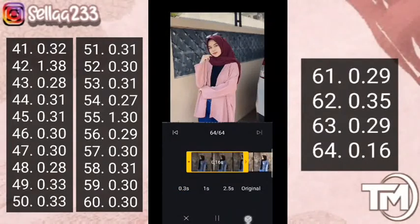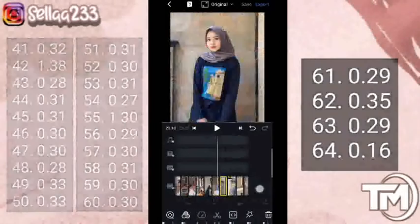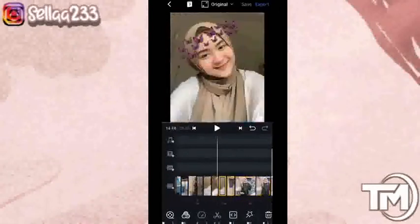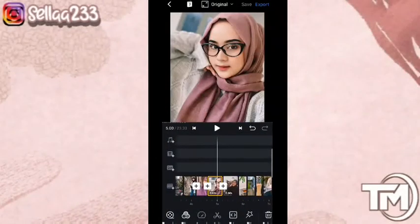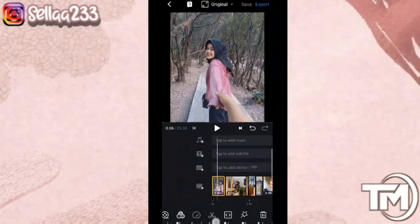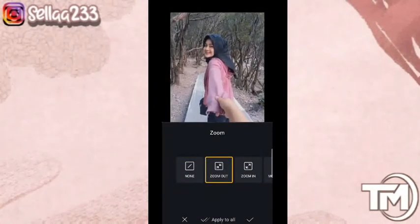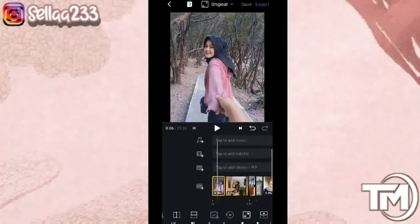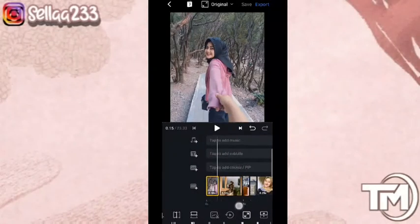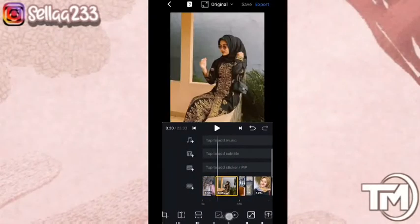Jika sudah, kita klik checklist — kita sudah selesai mengatur durasi untuk semua fotonya. Kemudian kita akan masuk ke bagian zoom. Kita pilih zoom, kemudian pilih zoom out, kemudian apply to all. Di foto ke-9 kita klik trim.